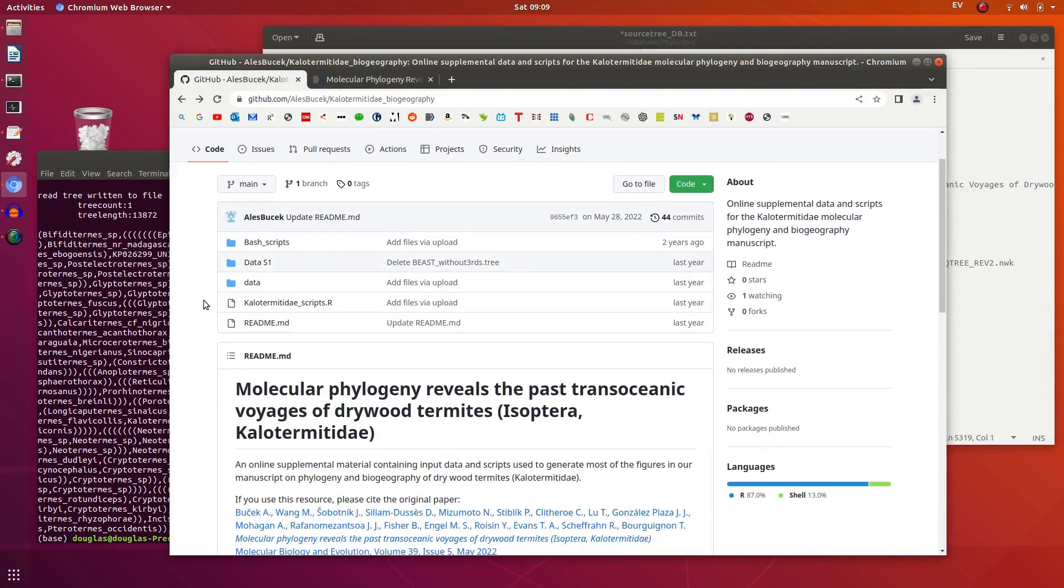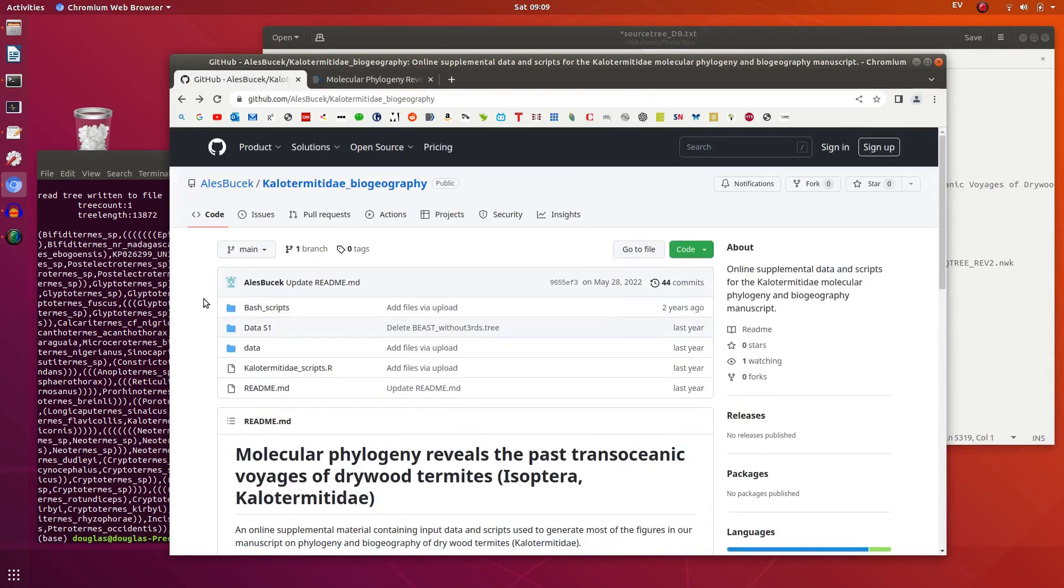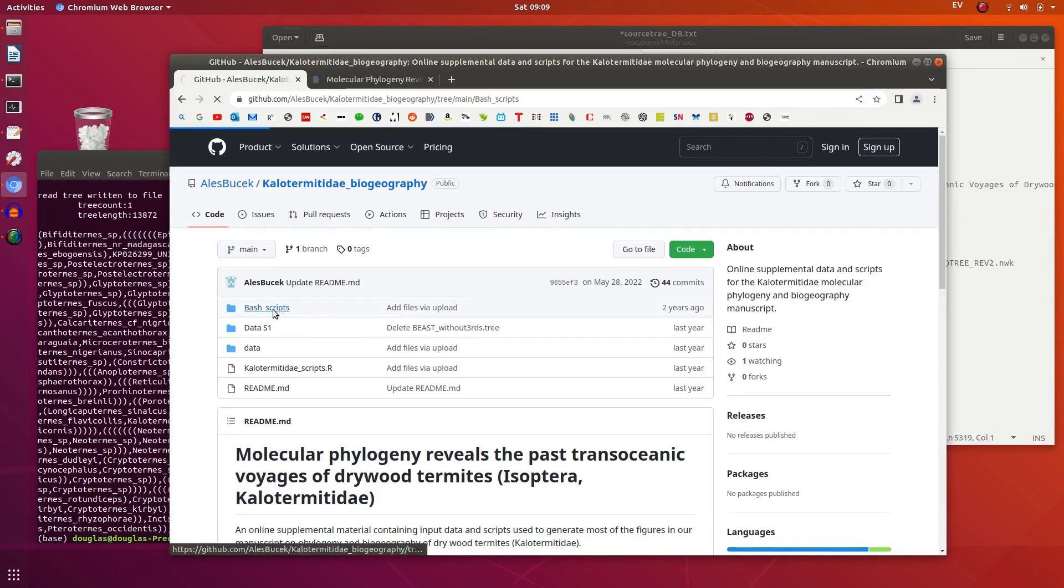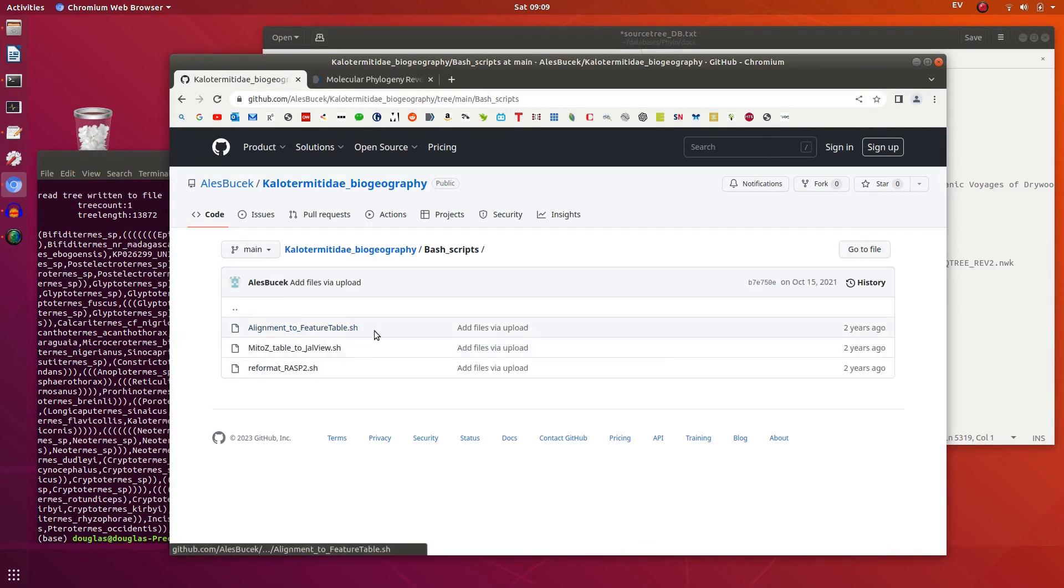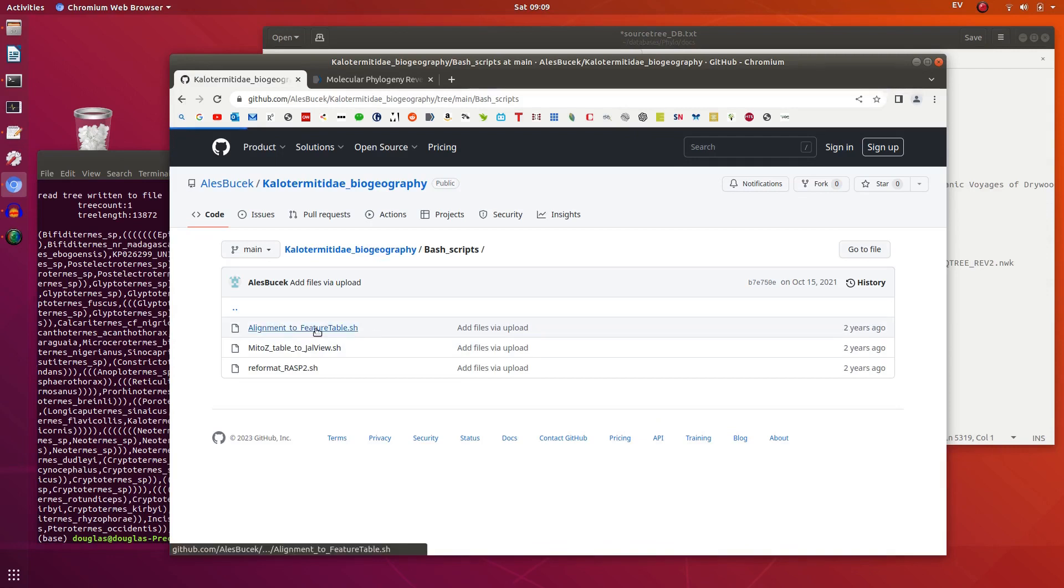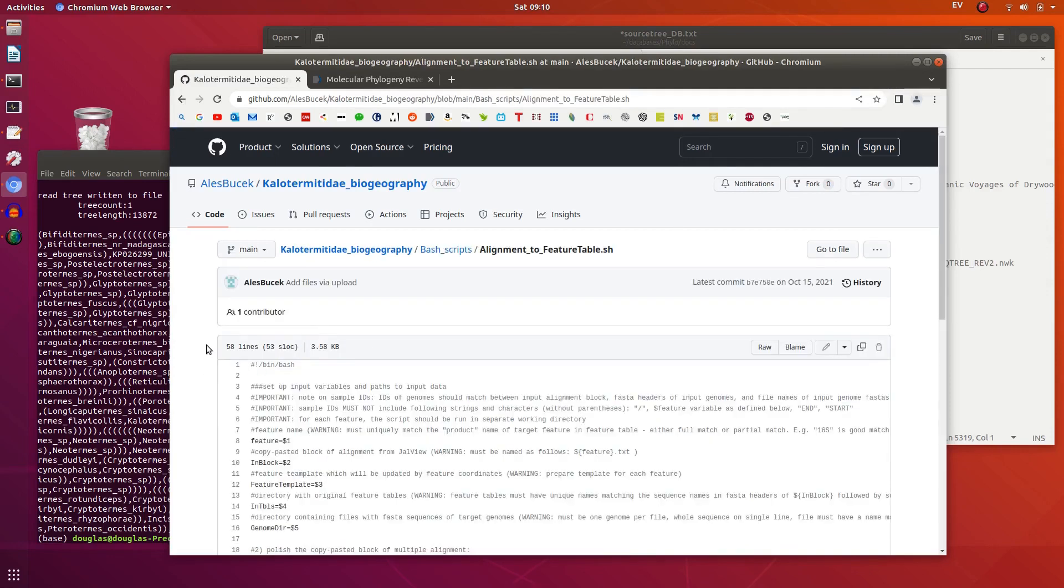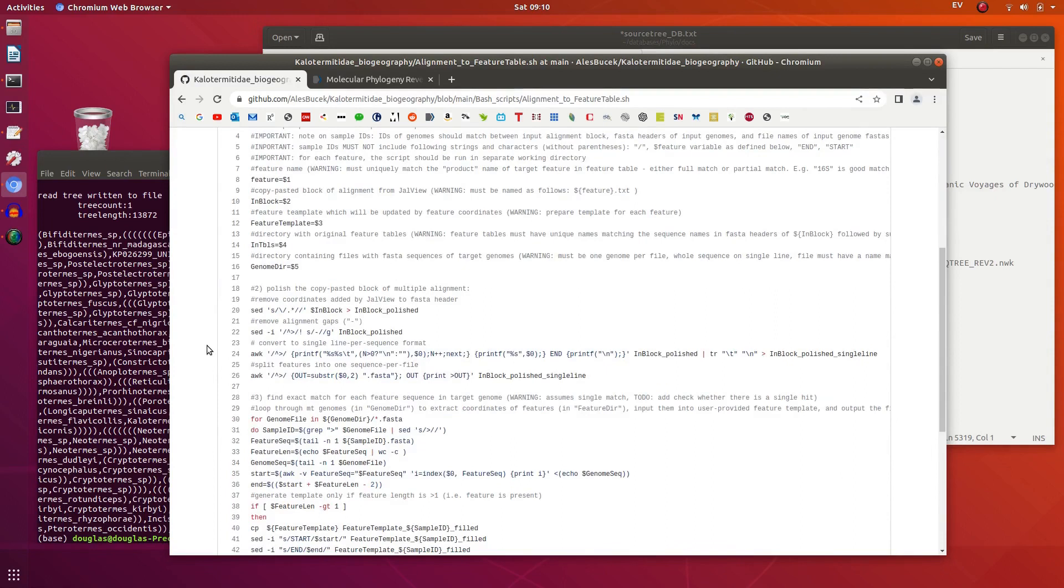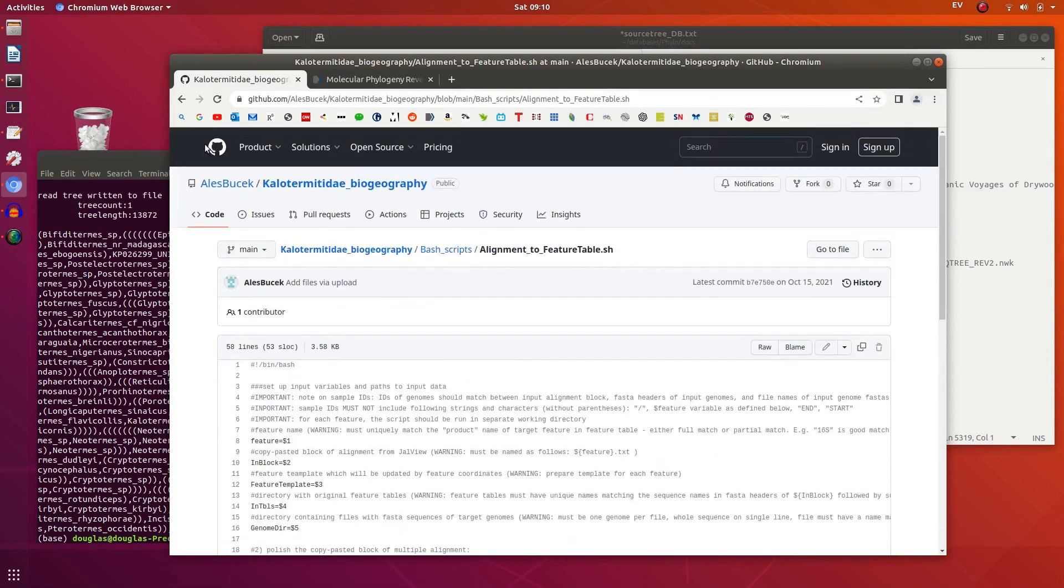Data is on GitHub, interestingly, first time I saw this. This makes sense if there is code also, which there is. Always great to see if you're working on a similar process, you can see how someone else has done it and hopefully learn a few things.